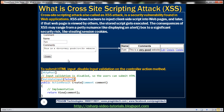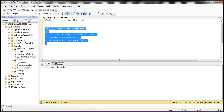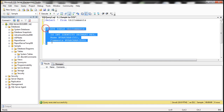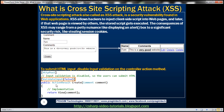To store the users' comments we need a table, so we'll use the table tbl_comments. This table has three columns: ID, which is the primary key; name, which stores the name of the user who submitted the comment; and the comments column itself. I'll have the SQL script available on my blog if you need it.